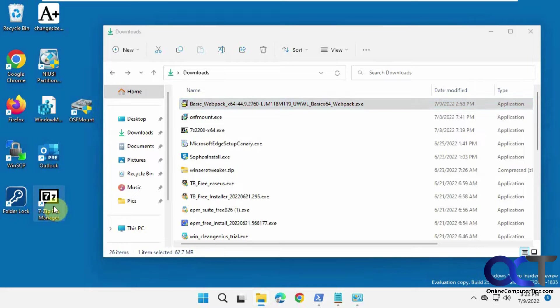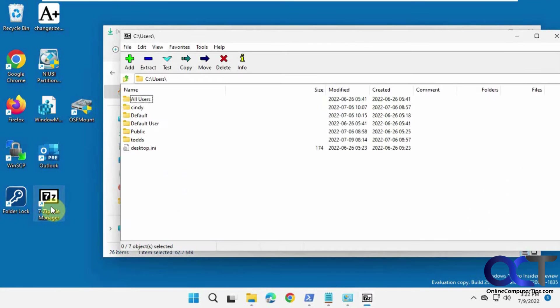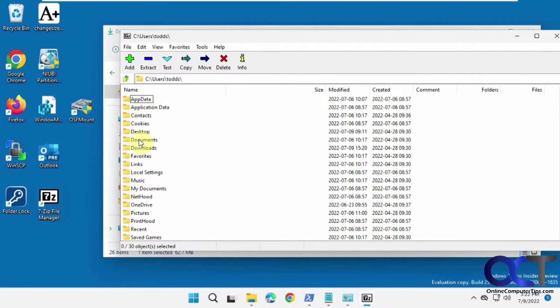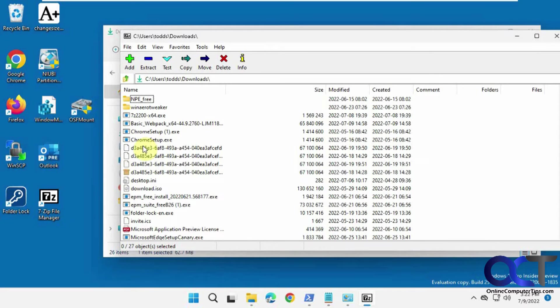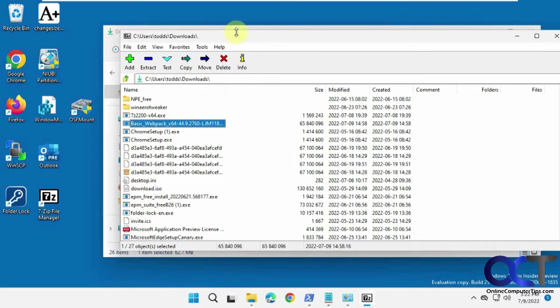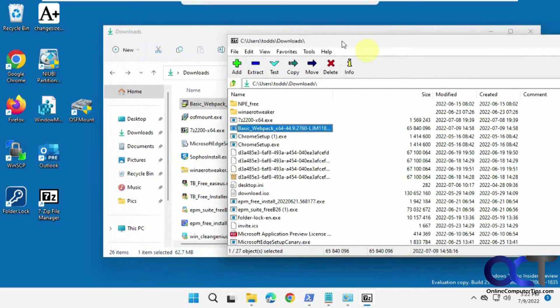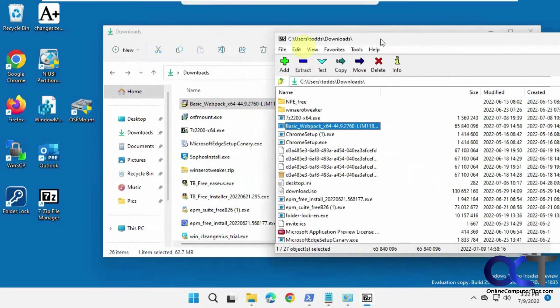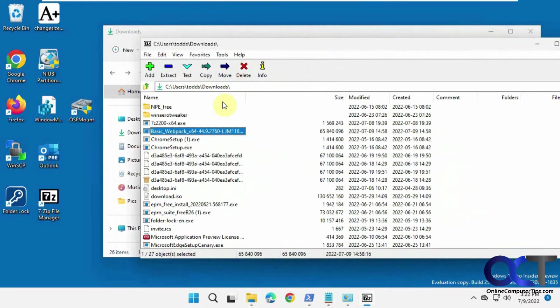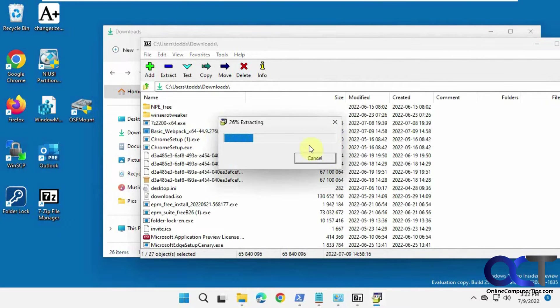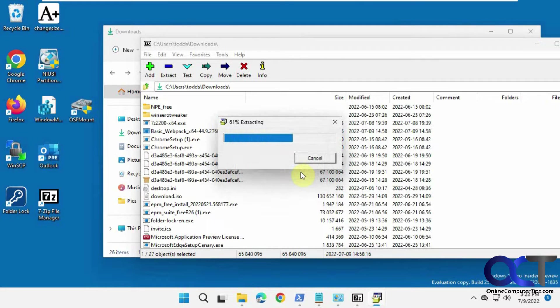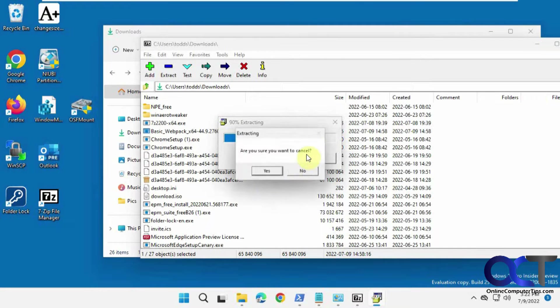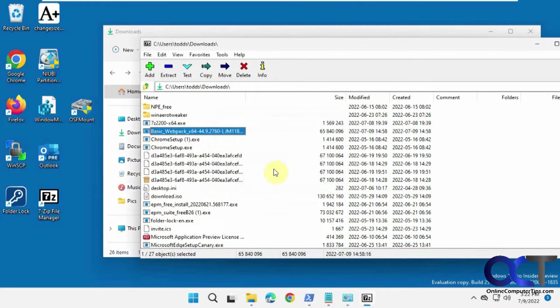So what you want to do is download, install it, open it up, and then you want to find your executable file that you downloaded. So here's that basic webpack file, and that's just that there. So if you were to double click it from here, it's going to do the same thing trying to install it. Cancel this.